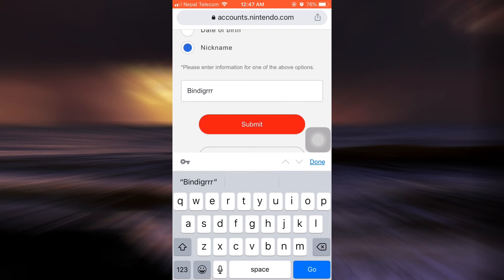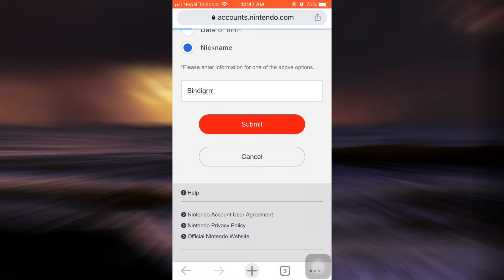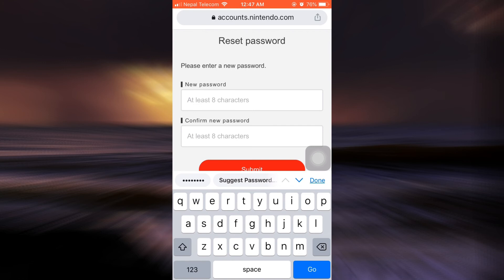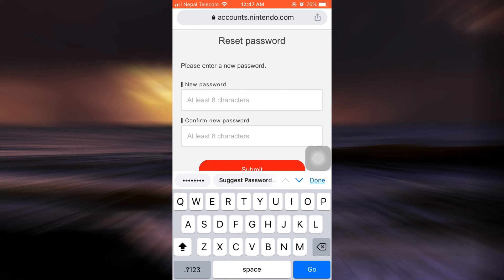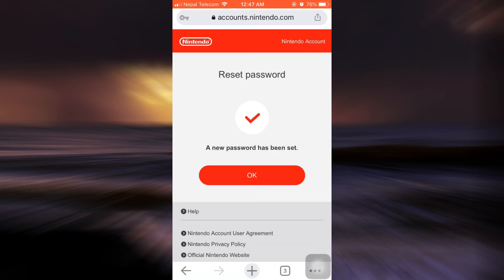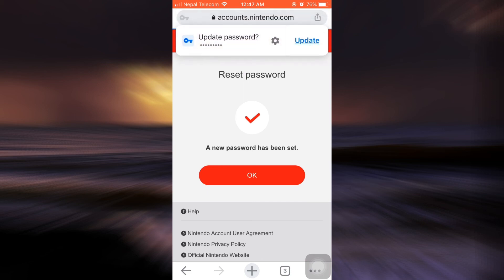Tap on Submit, and after doing this you can enter a new password. Enter a new password, and after doing this it says that the password has been set. Tap on OK.